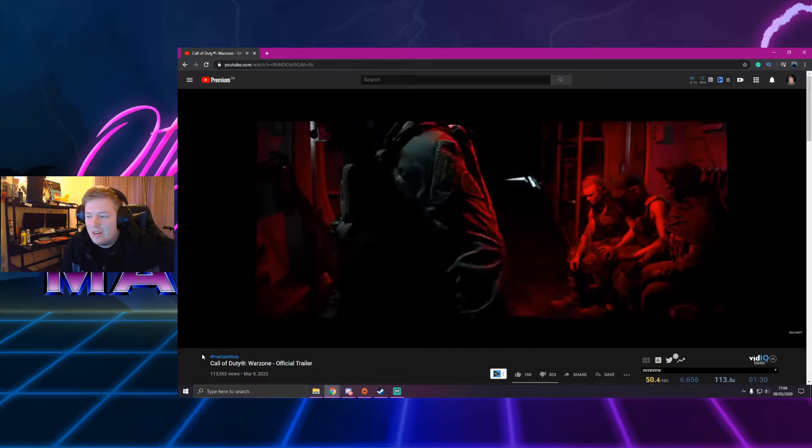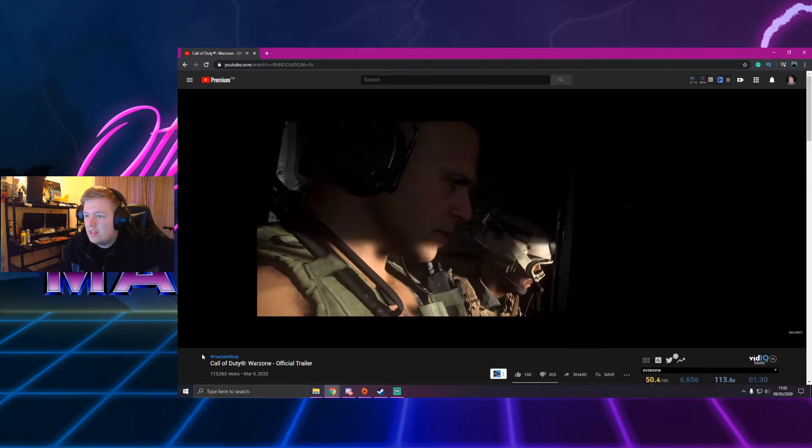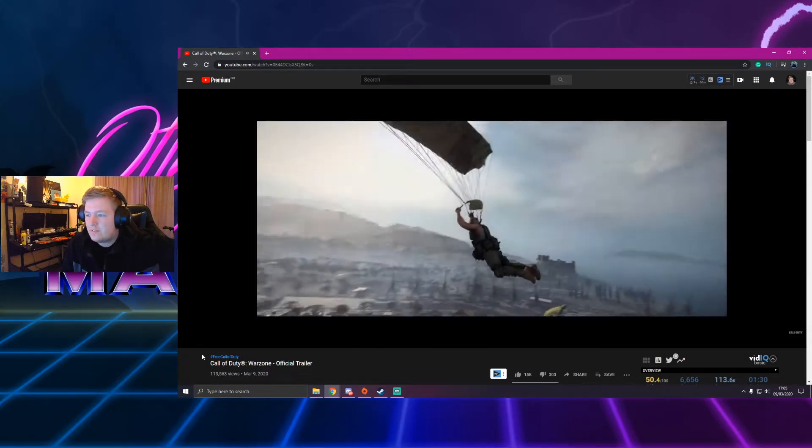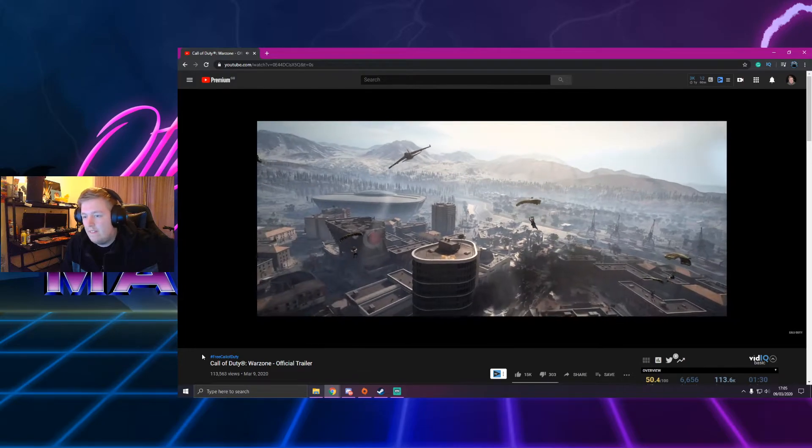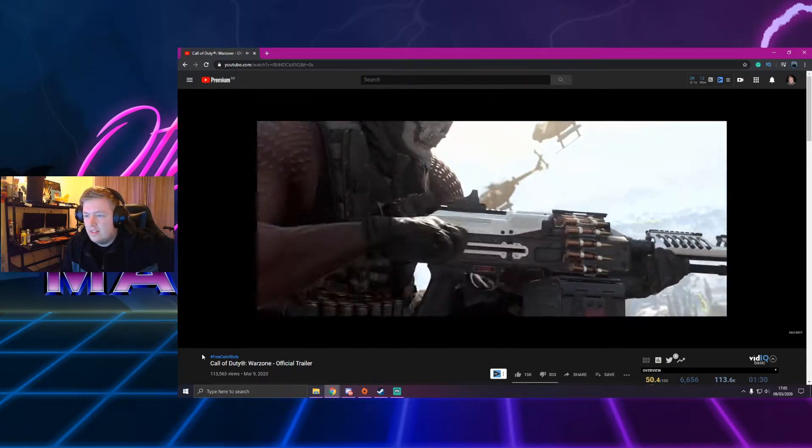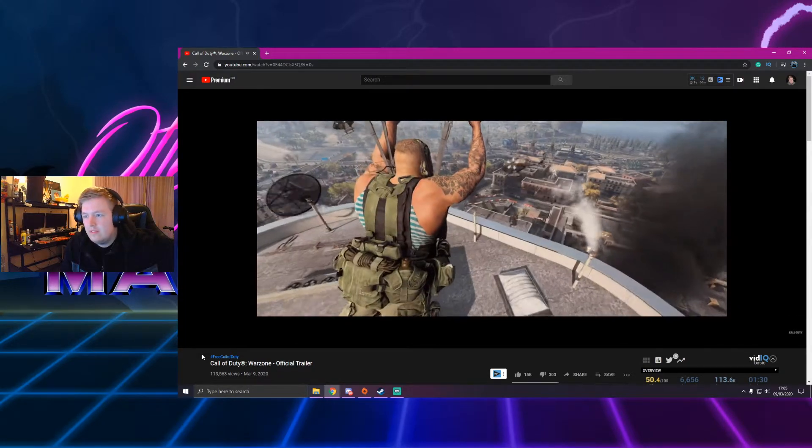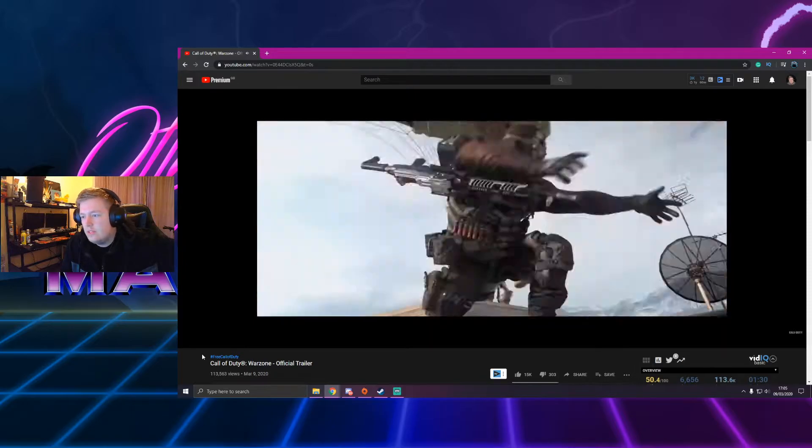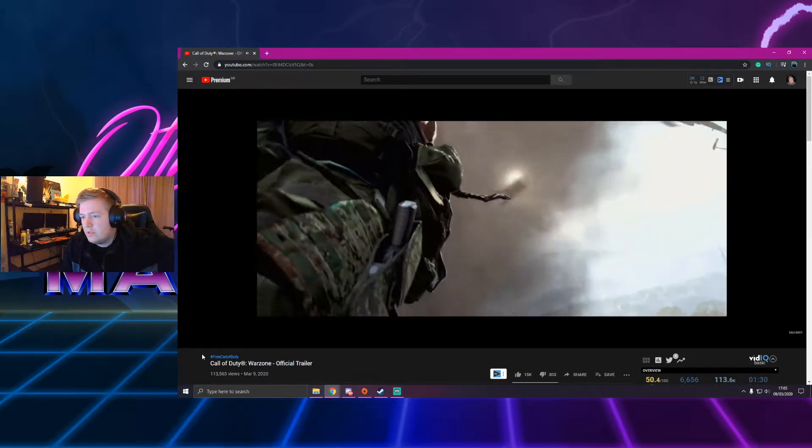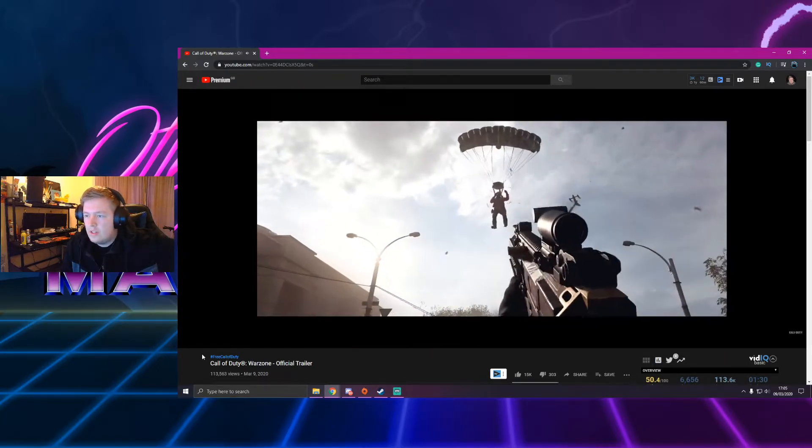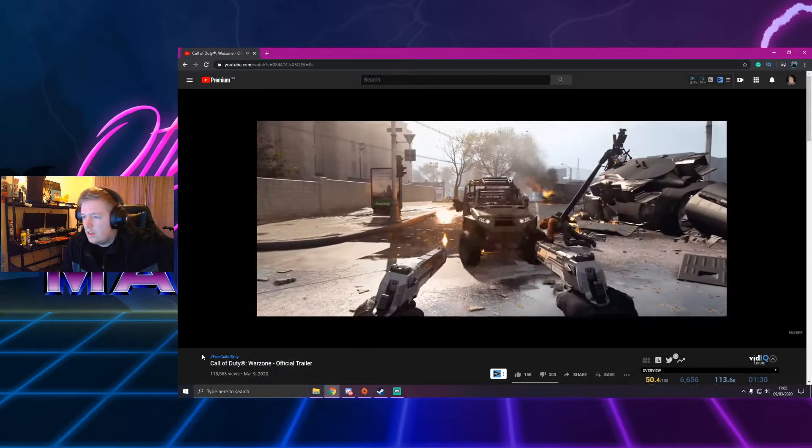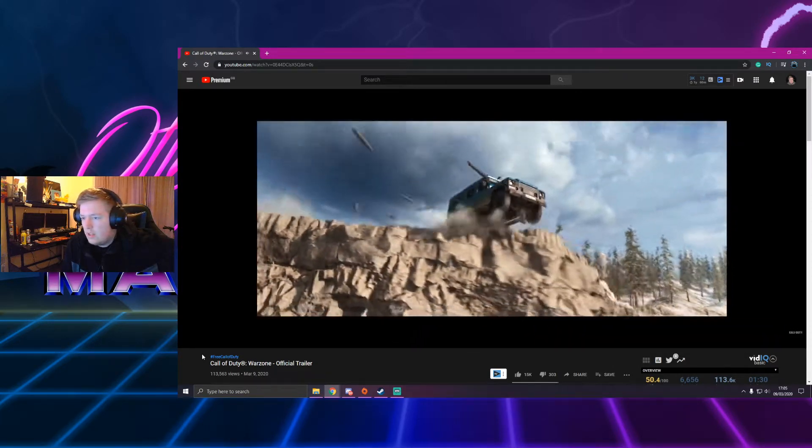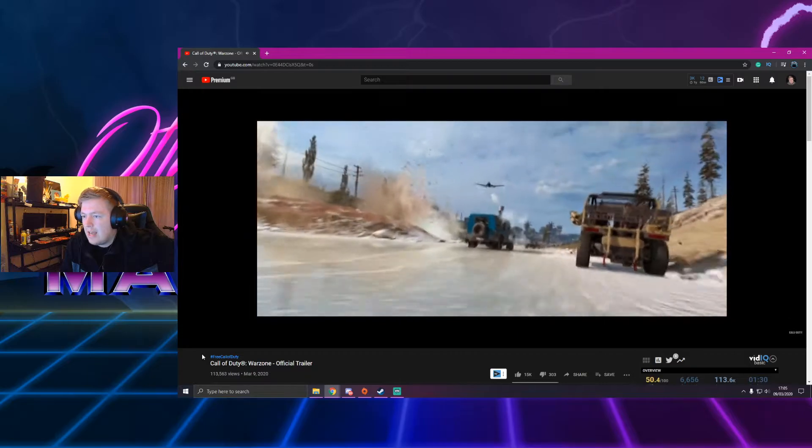Battle royale, here we go. Hyping this music right now. Was that a new ghost skin? I was not sure. How you like me now.